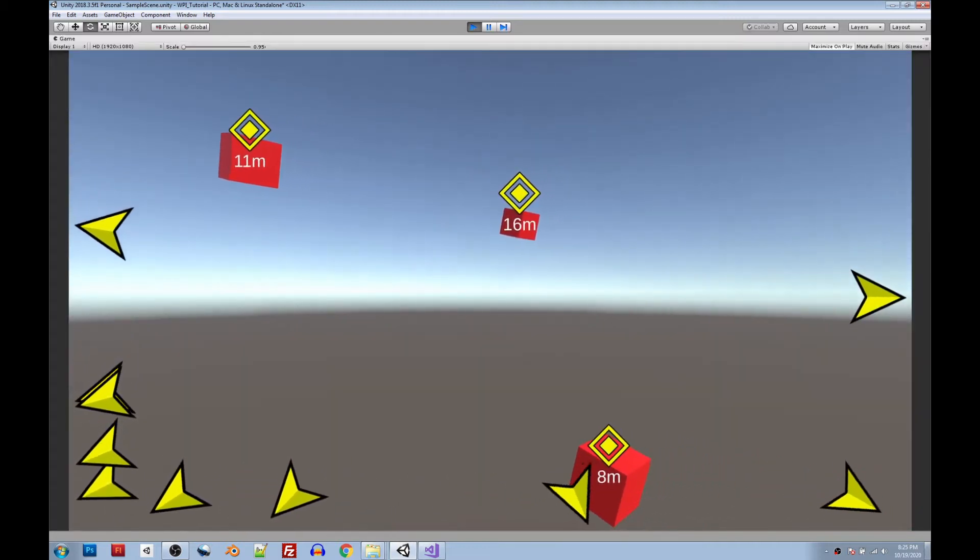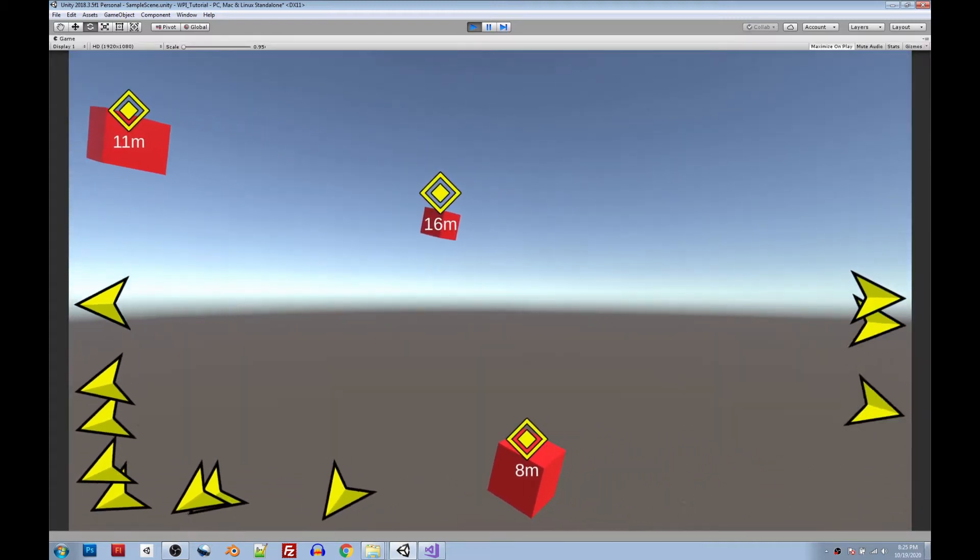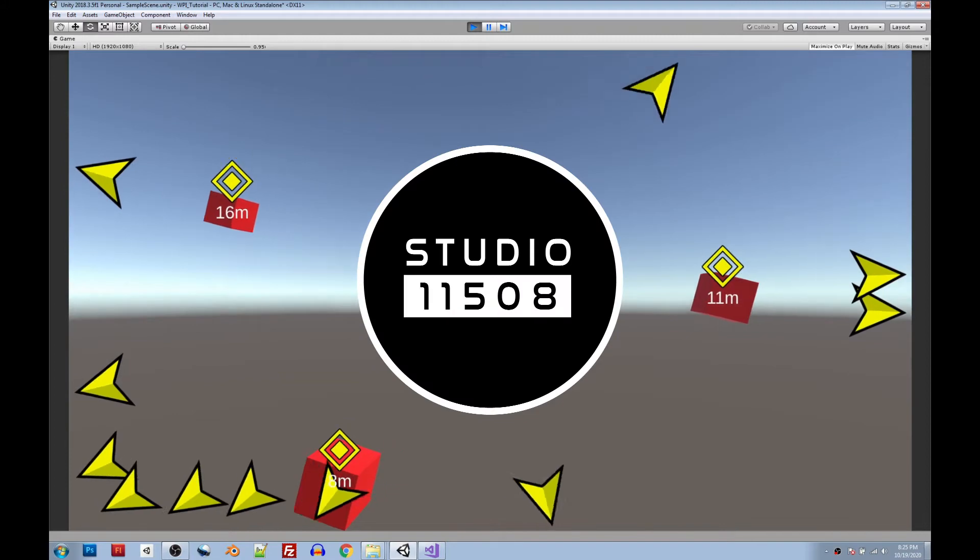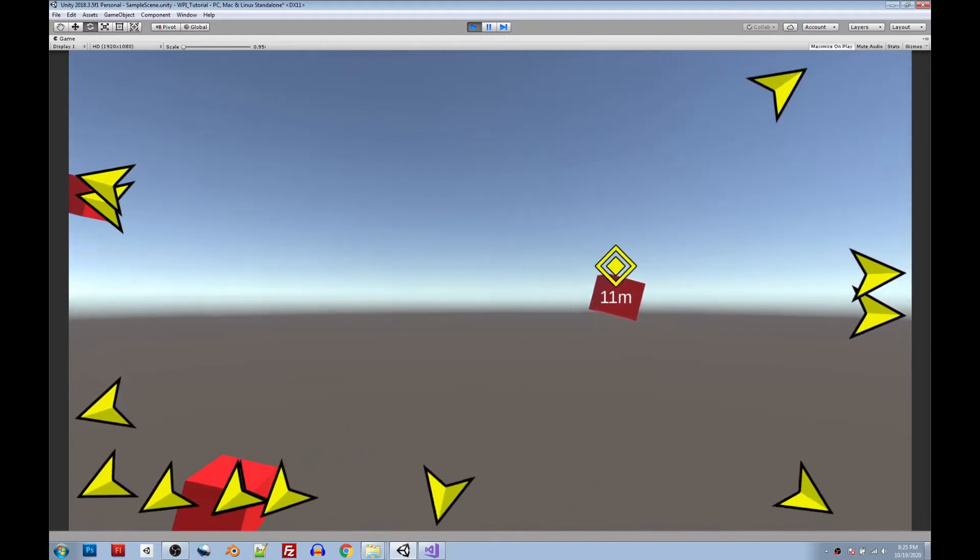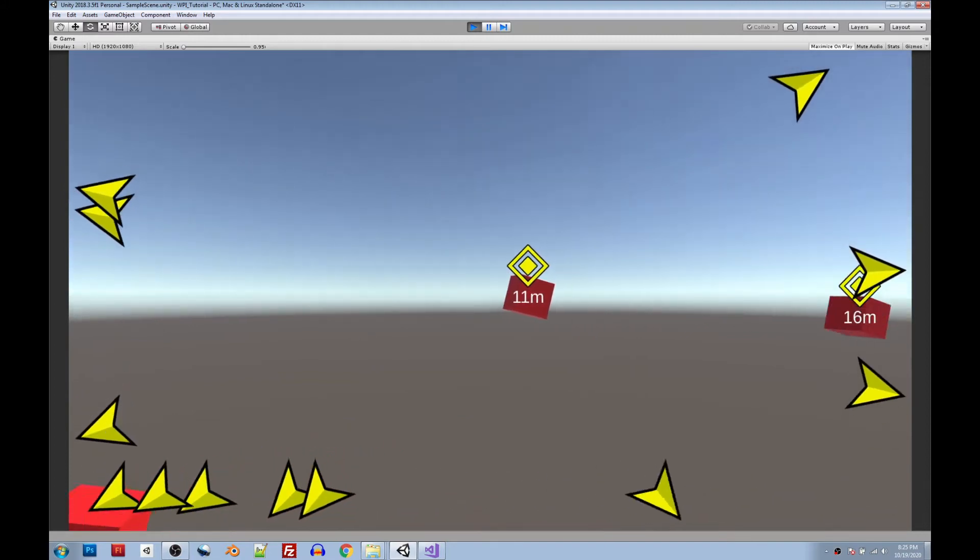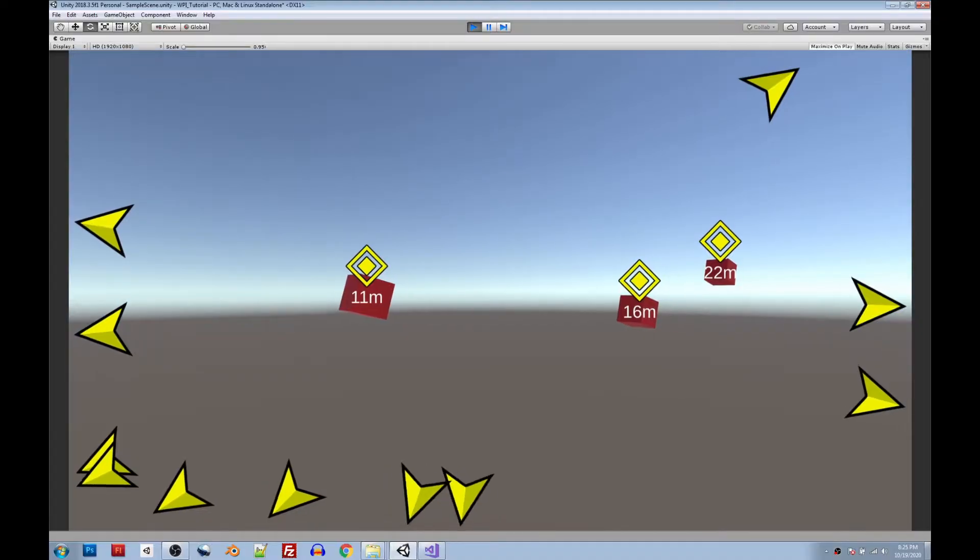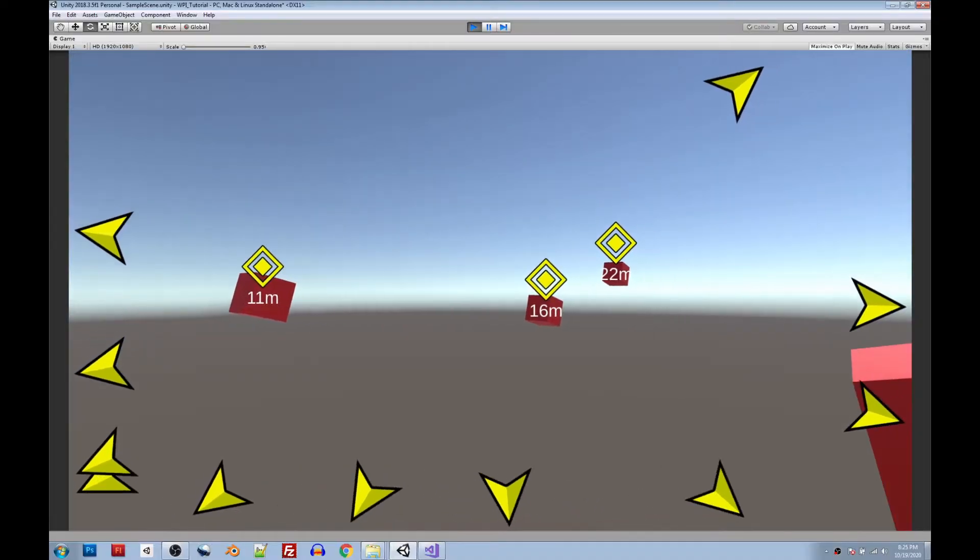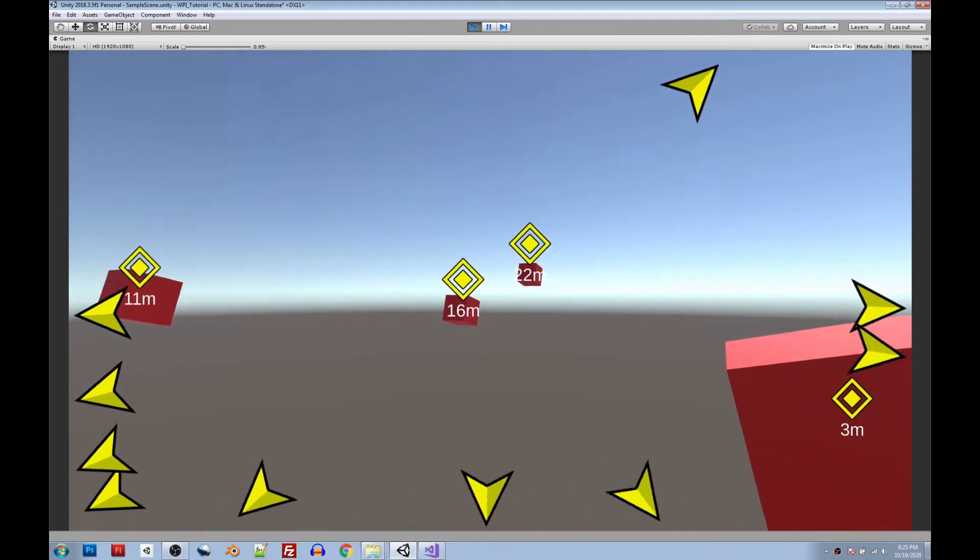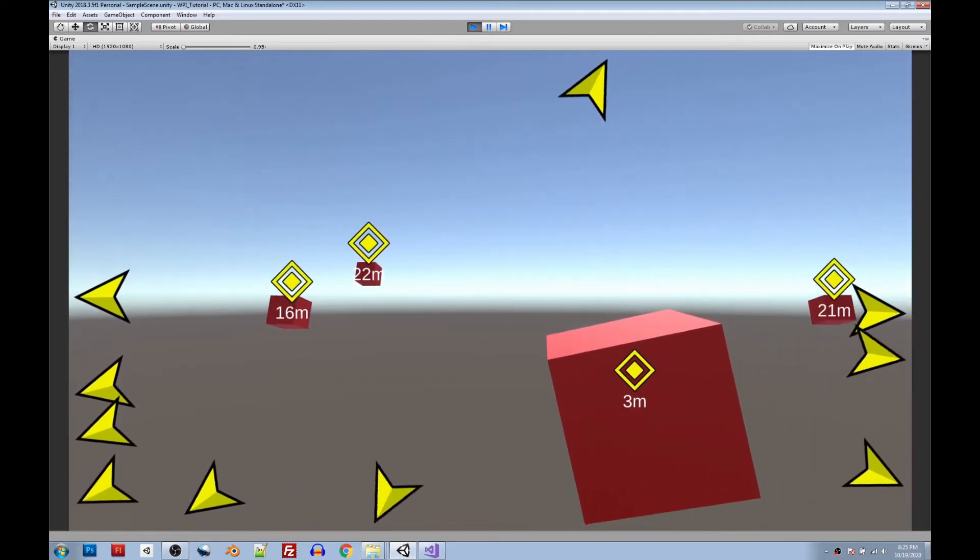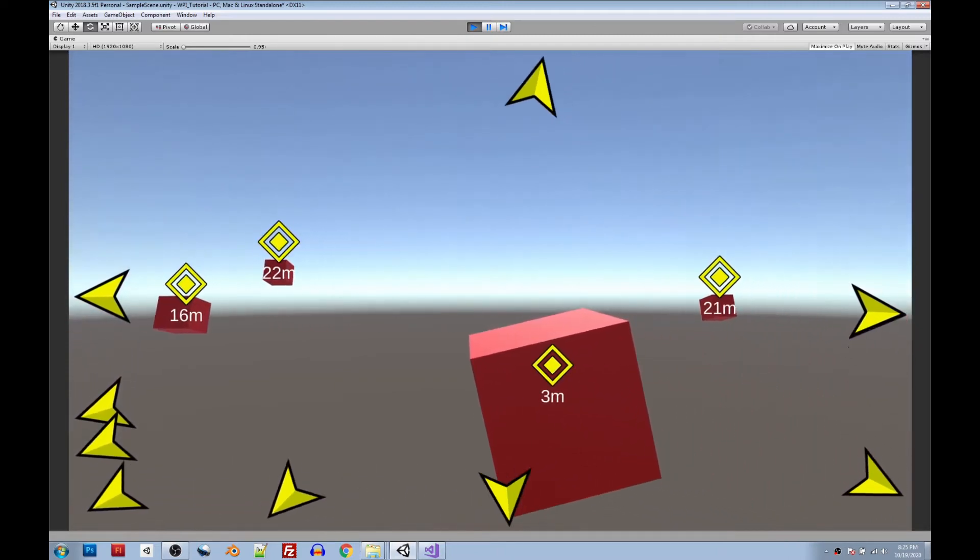Hey guys, it's Peter Tracy, aka Studio11508, and today I'm going to show you how to get started using Waypoint Indicators. I'll walk you through each step and show you how to get results looking like what you see here. Sound good? Let's get started.